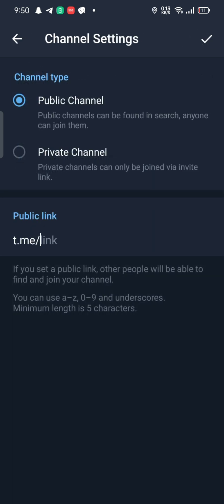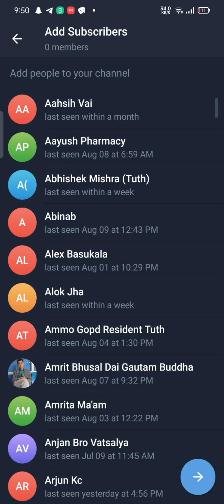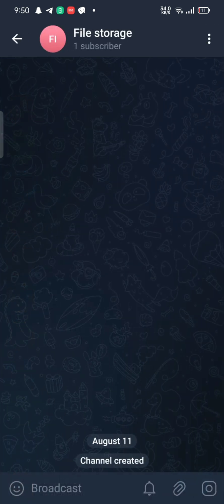Click on the second option for channel type, that is private channel, and then press on the tick mark at the top right. Add subscribers if you want, or else click on the arrow button.